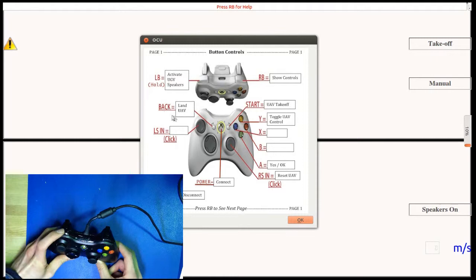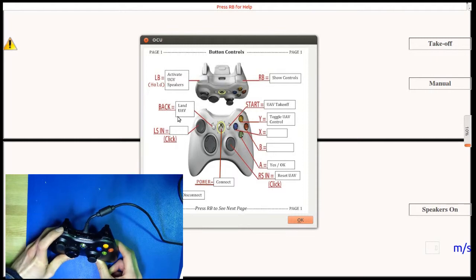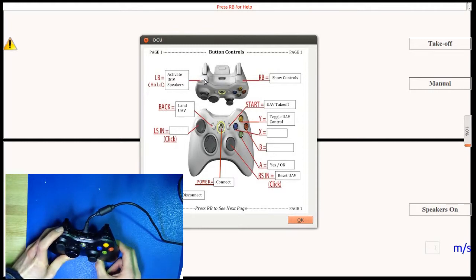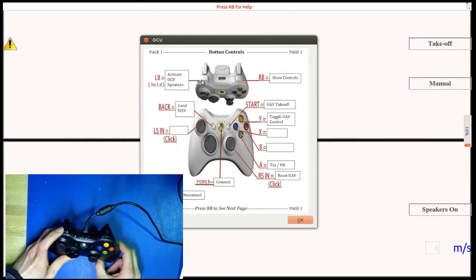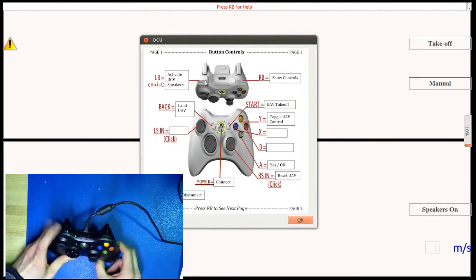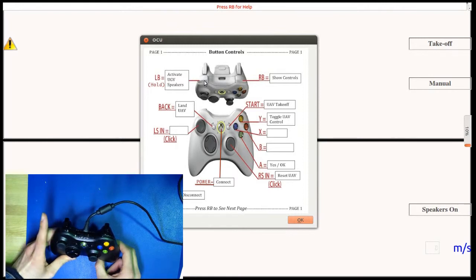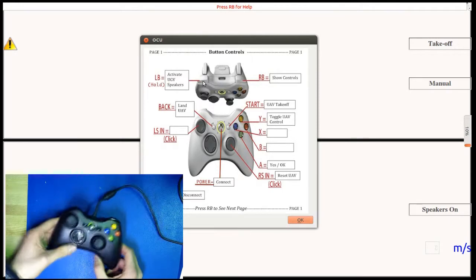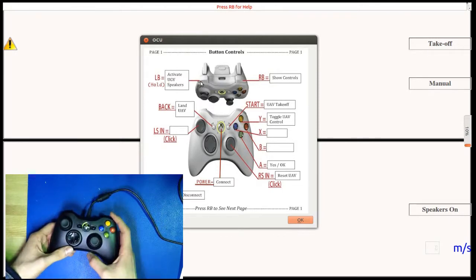Pressing and holding LB, the left bumper, allows the OCU operator to speak to people nearby the UGV by enabling the UGV's speakers. Once this button is released, the UGV's speakers are turned off.